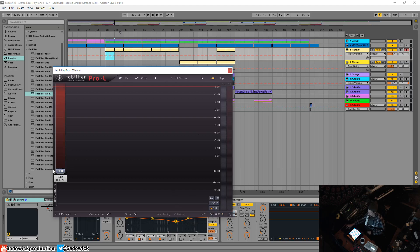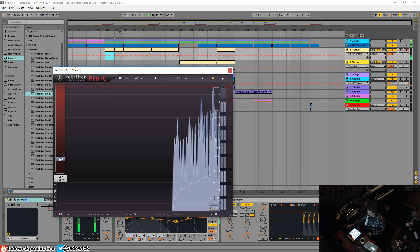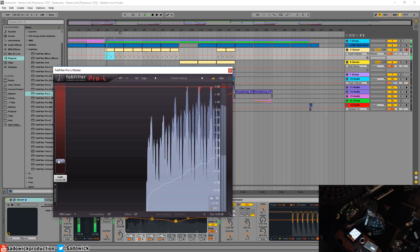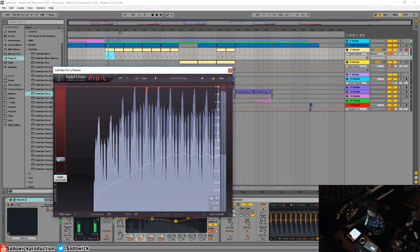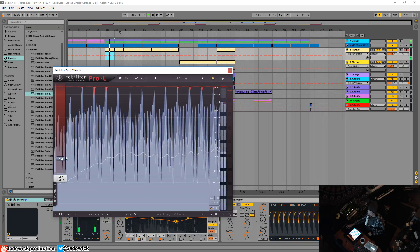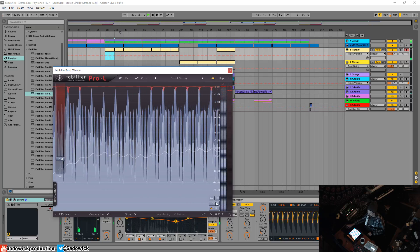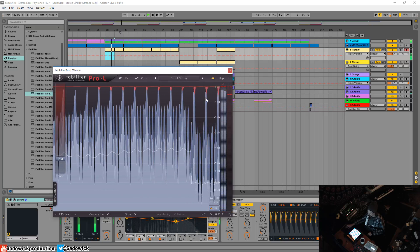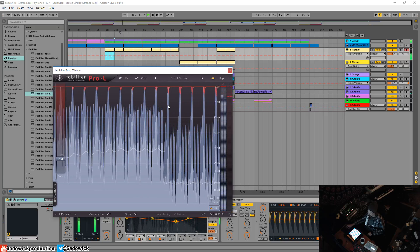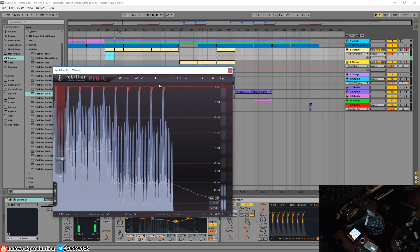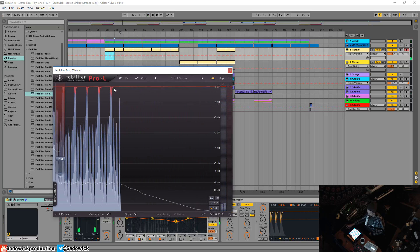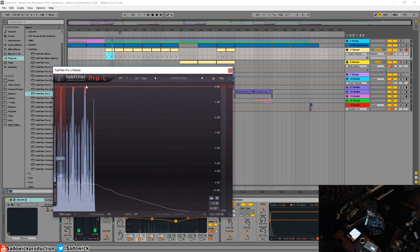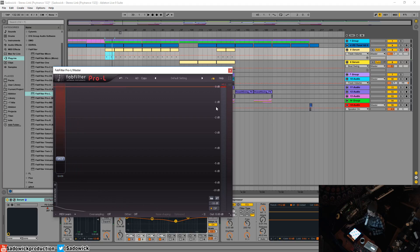I want to boost the gain until it gets to the red so you notice when the peaks get up to the red which is zero it'll start getting ducked and that is effectively bringing down the loud sounds the peaks and then leaving everything else alone. That's what that's effectively doing is making the track sound more loud.